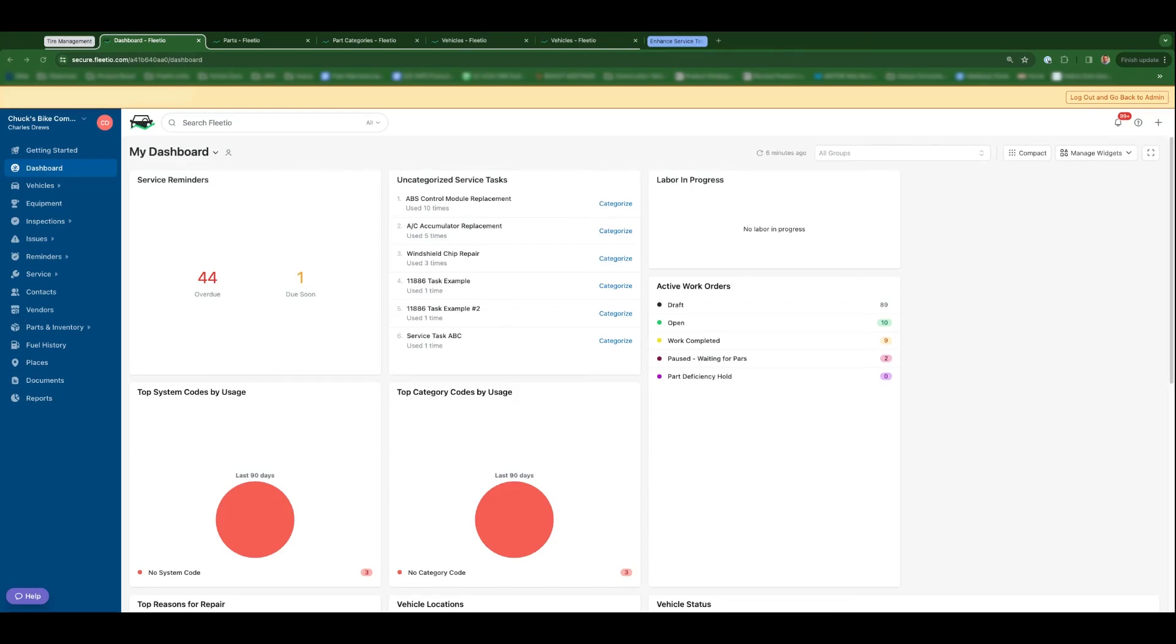and I'm excited to share with you the first iteration of our new tire management features. These updates will be applicable to part records, part categories and account settings, as well as vehicle profiles. So let's jump in, starting with what we've done with part records.